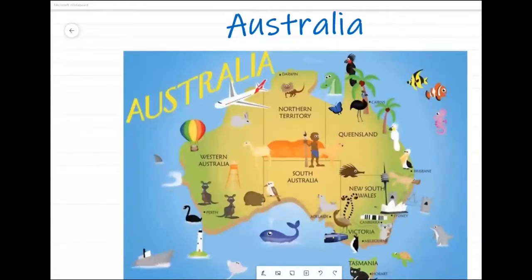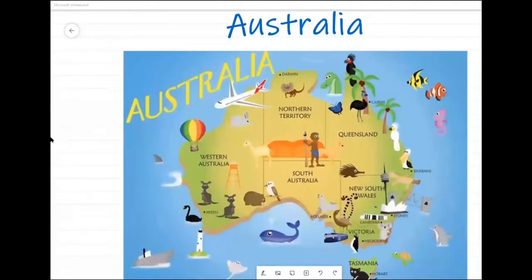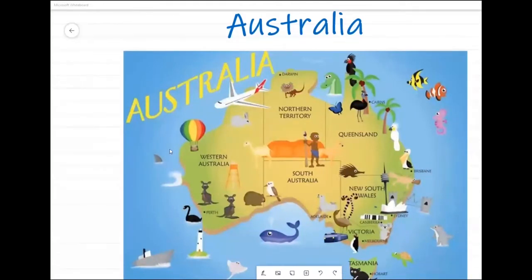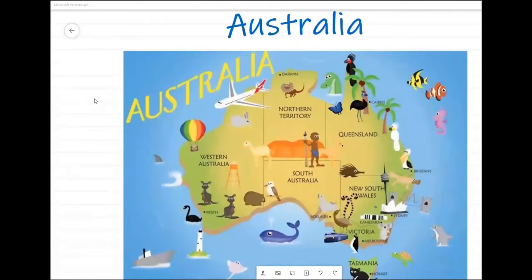Good morning everyone, hopefully you can all see. We'll get started - I know people are still coming in. What we're going to do is go around the world using the alphabet, starting with a country beginning with A, then next week a country beginning with B. I'm hoping we're all back to normal before I have to find a country beginning with X, because I don't know any.